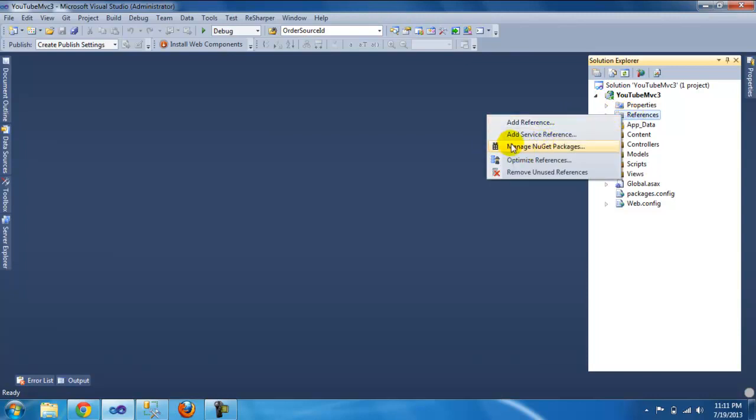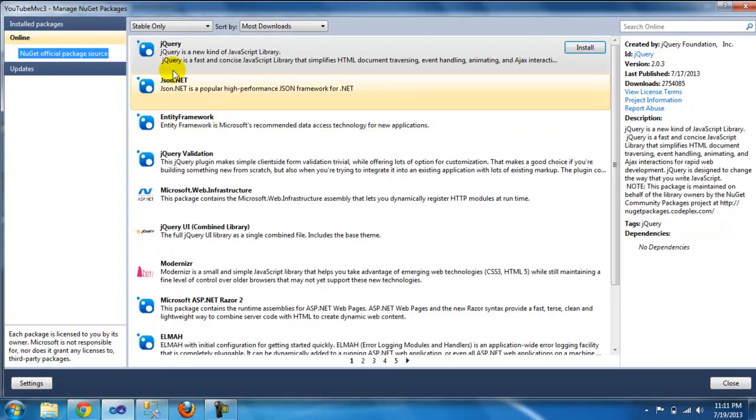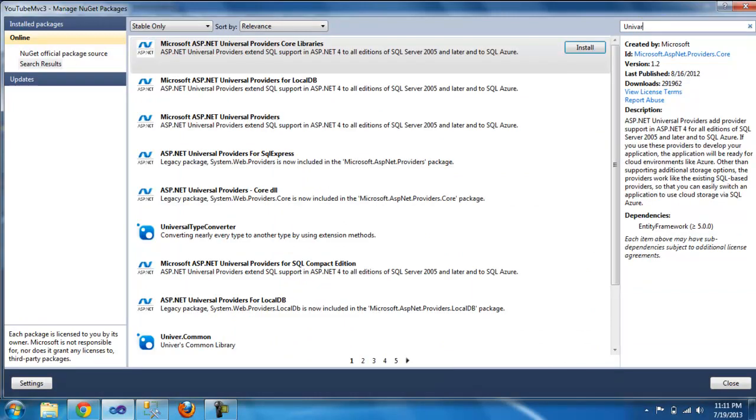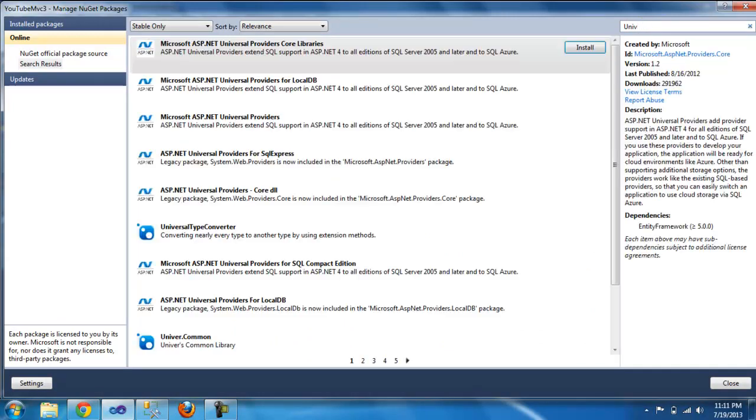Go to your NuGet package and search for universal